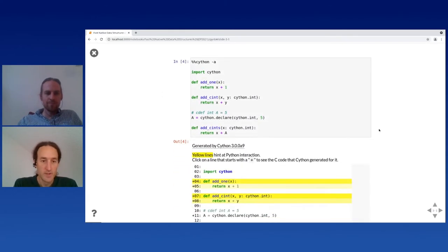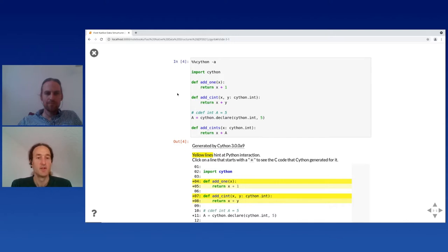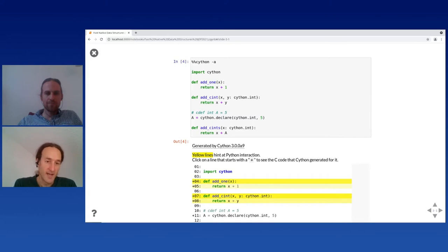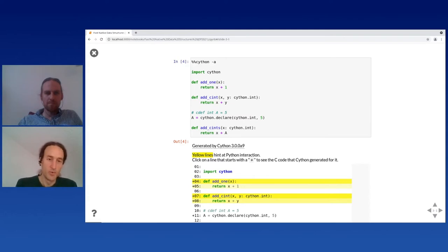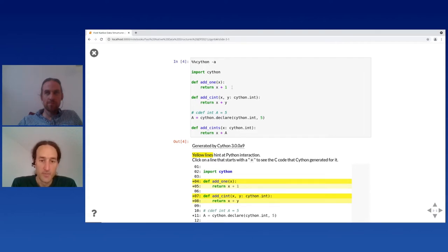How does this look? You would basically just write Python code and then by adding the '%%cython' cell magic in the Jupyter notebook, or by compiling your module with Cython using setup tools, Cython would then translate it to C and give you an extension that you can import into Python. From Jupyter notebooks, you would just say '%%cython' and then write Python code and have Cython compile it and run it for you.